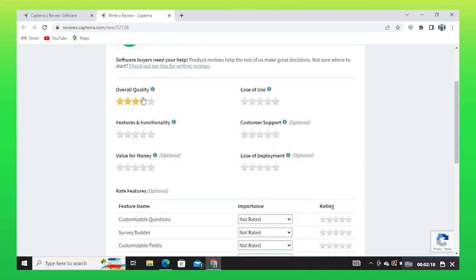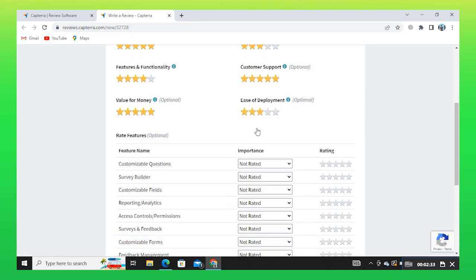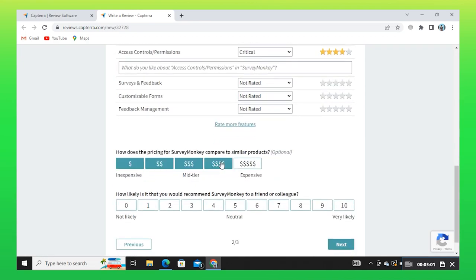Write a review for SurveyMonkey. You can review various options by giving stars out of 5. From here, you can rate features along with giving stars. You can compare the pricing of similar products.